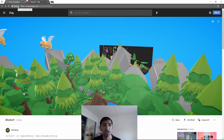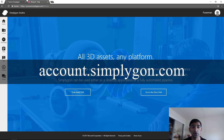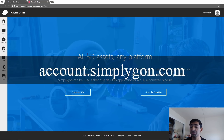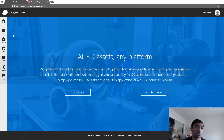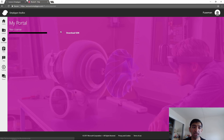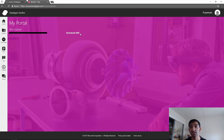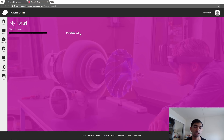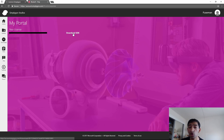Next up is getting the tools we need from Simplygon. You can go to account.simplygon.com - I'm already logged in here. Go to your license and you can just download the SDK. If you haven't gotten a license, it's really easy - there should be a button that says 'get license', click it, and then click 'download SDK'.